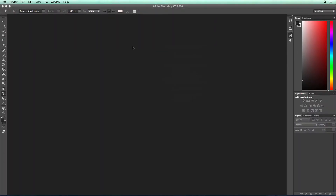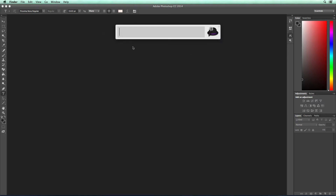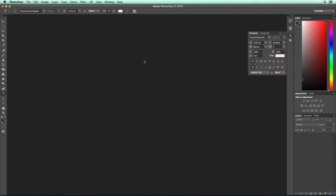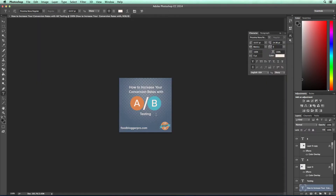You can also pull up specific files. So let's say I wanted to pull up an image from a previous blog post. All I have to do is start typing the name of the image. The one I want to pull up is 'how to increase your conversion rates.' If I click on that, it's going to bring up the image I created for that blog post. It's a really easy way to pull up a file if you can't remember where it is, but you remember the name of the file.